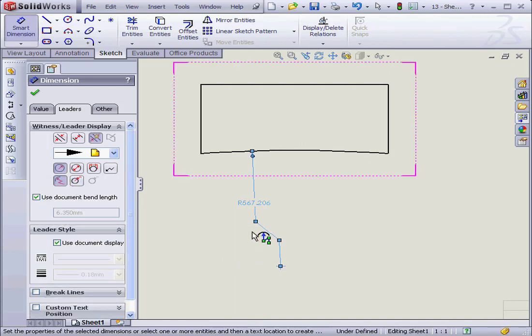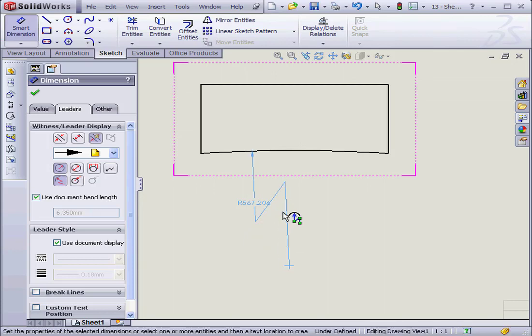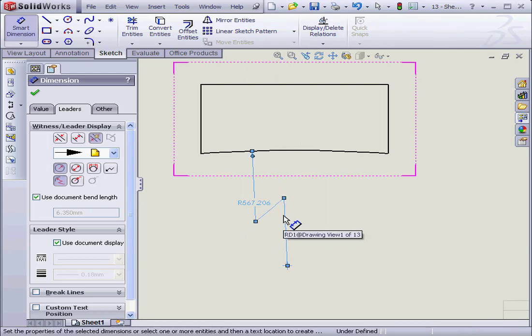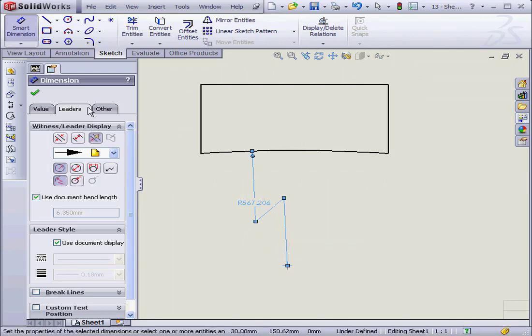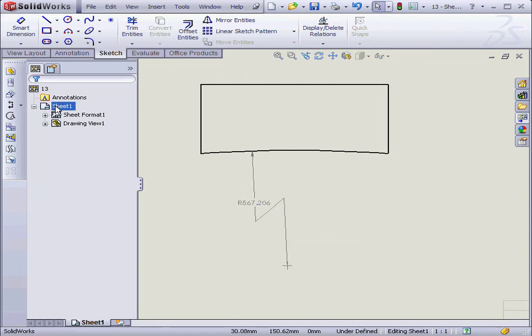I can reposition it. I can reposition both the arrow and the zigzag. Click OK.